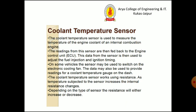The coolant temperature sensor is used to measure the temperature of the engine coolant of an ICE engine. The readings from the sensor are then fed back to the engine control unit. The data from the sensor is then used to adjust the fuel injection and the ignition timing. Depending on the type of sensor, the resistance will either increase or decrease.